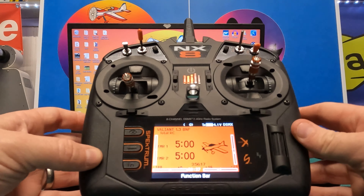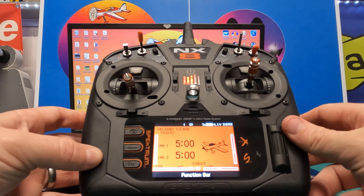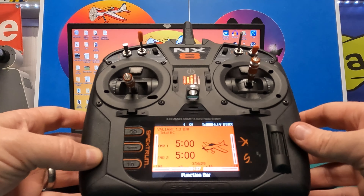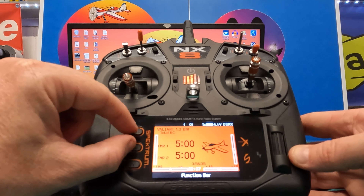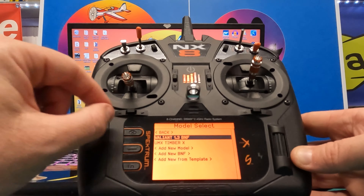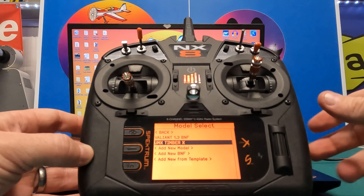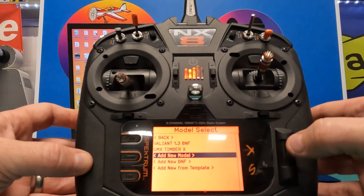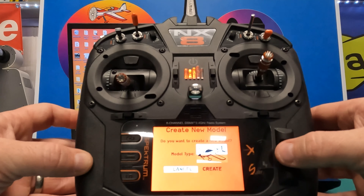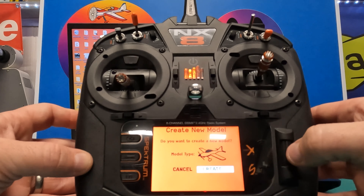The first thing we need to do is add a new model onto your transmitter — basically a model programmed into your transmitter that you'll use to control any aircraft in the RealFlight Evolution simulator. There's a little shortcut: press these two top buttons here and that will bring up the model select screen. From there, go to 'Add New Model.' It will ask what type it is — we need the aeroplane — so let's hit Create.